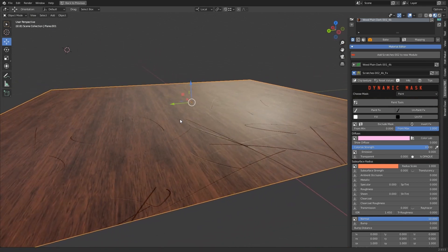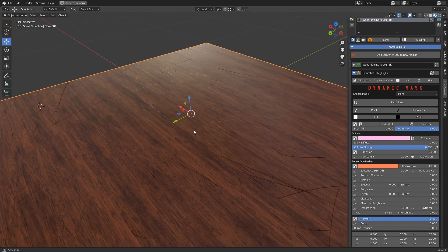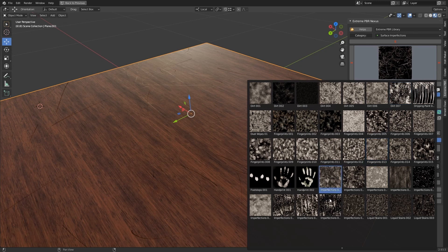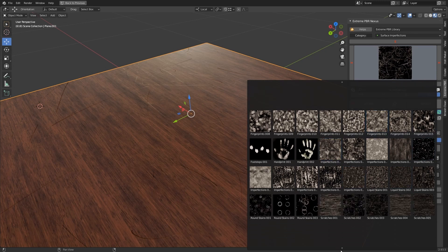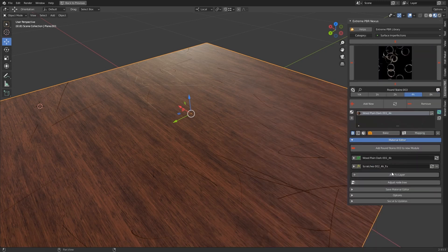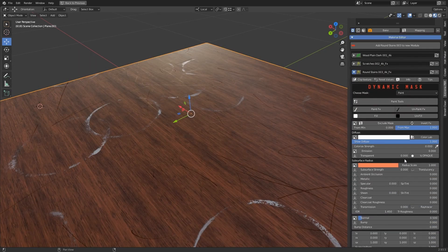The FX layers are designed to be able to apply an indefinite amount of them. The only limitation in Eevee is 24 textures in a material. We apply another FX layer with another imperfection, and it overlaps the previous one.